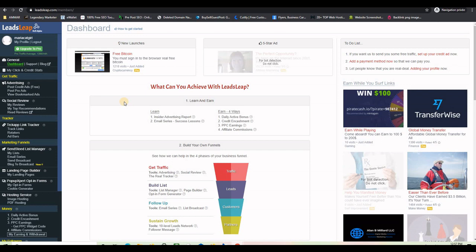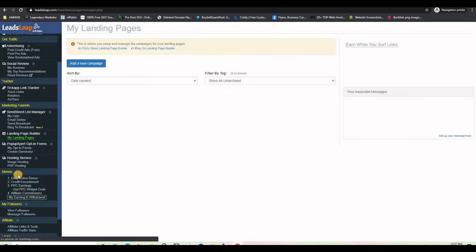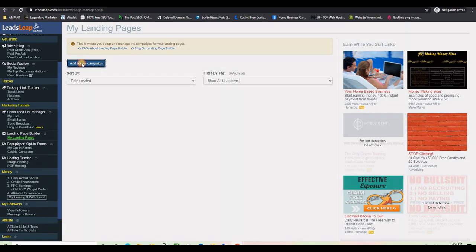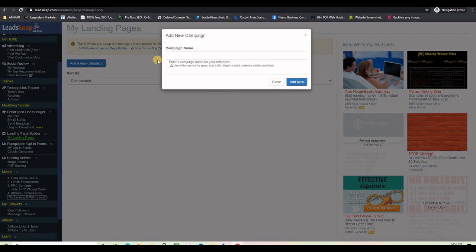Once inside, go ahead and find the landing page builder — we are not going to build anything, we are just going to import. Then click on 'My Landing Pages' and this is the screen you will have.